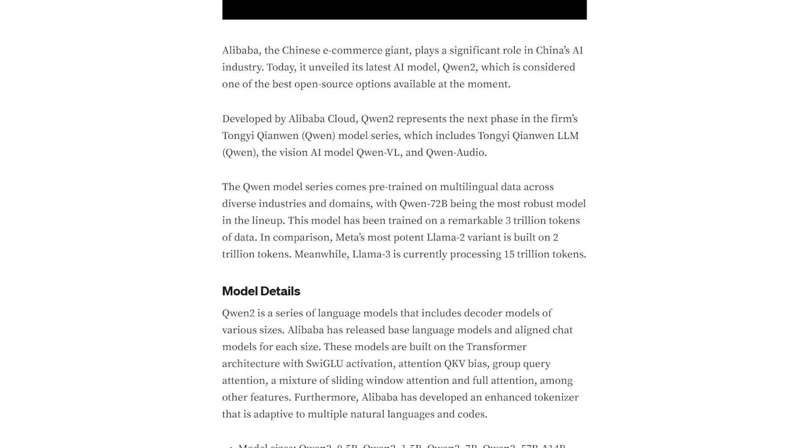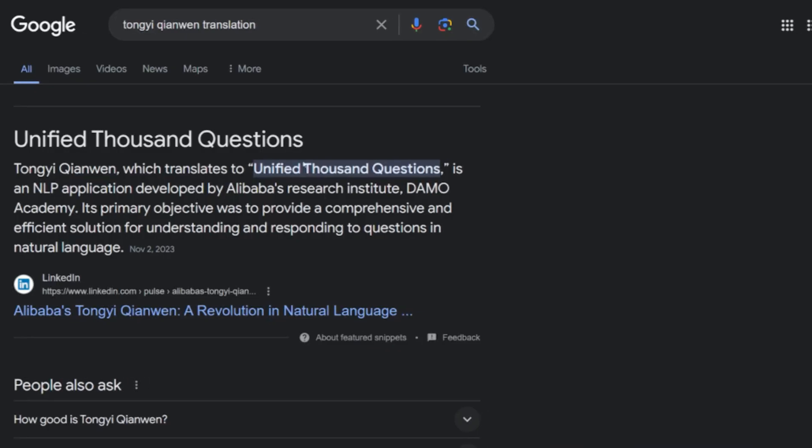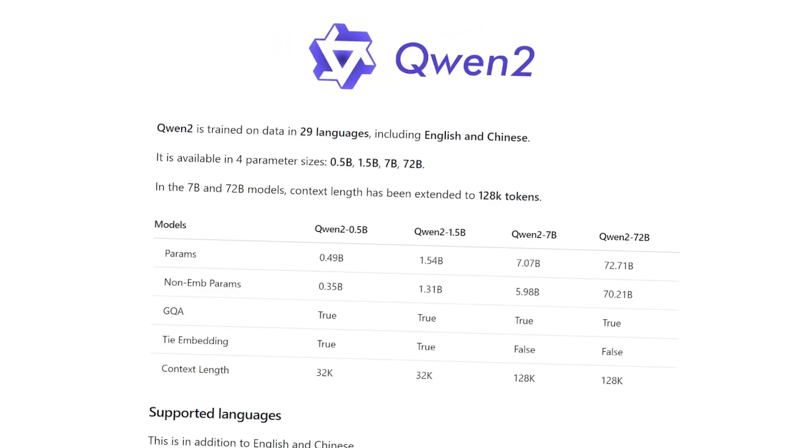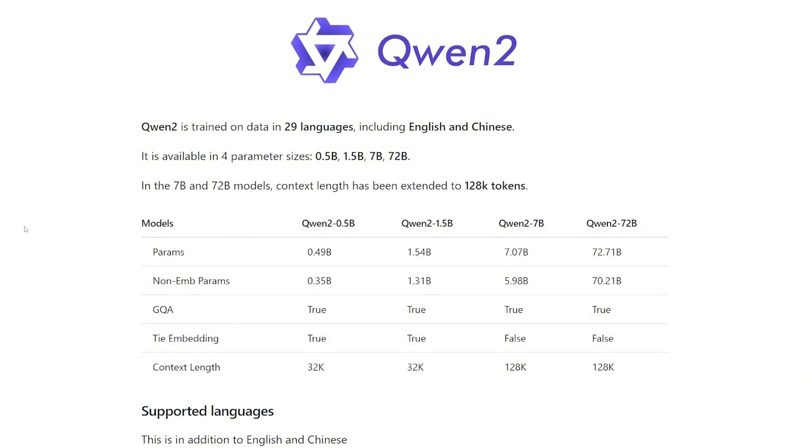Alibaba, the biggest Chinese e-commerce giant, released a new series of AI models called Qwen 2, which stands for Qwen. Clearly, when I struggled reading this, it's actually translated to A Unified Thousand Questions, which honestly is one of the badass names you can give your AI model. The Qwen 2 is trained on 29 languages, including English and Chinese, which is available in four different parameter sizes: 0.5 billion, 1.5 billion, 7 billion, and 72 billion, which is the best one and we're gonna use today for testing and comparing it to Llama 3.